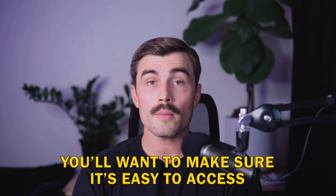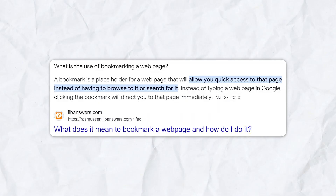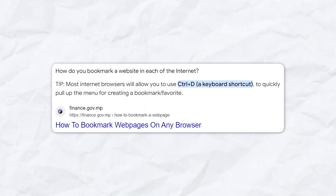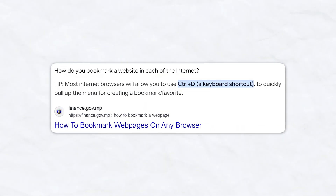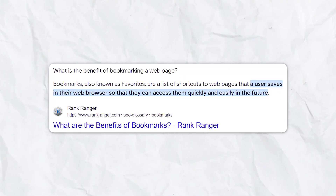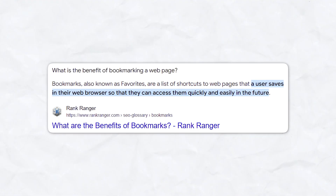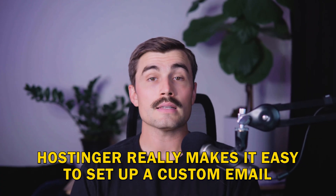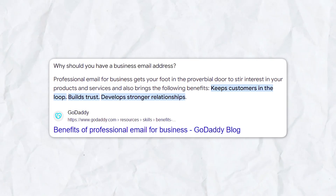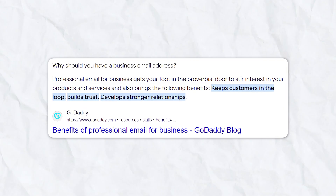Now that your email is set up and ready to go, make sure it's easy to access. One of the best ways is by bookmarking the webmail page in your browser — just click the star icon in the address bar and it'll save the page to your bookmarks. This way you can quickly access your inbox without navigating through the H panel every time. Hostinger really makes it easy to set up a custom email, which is a step that can significantly enhance your brand's professionalism and credibility.